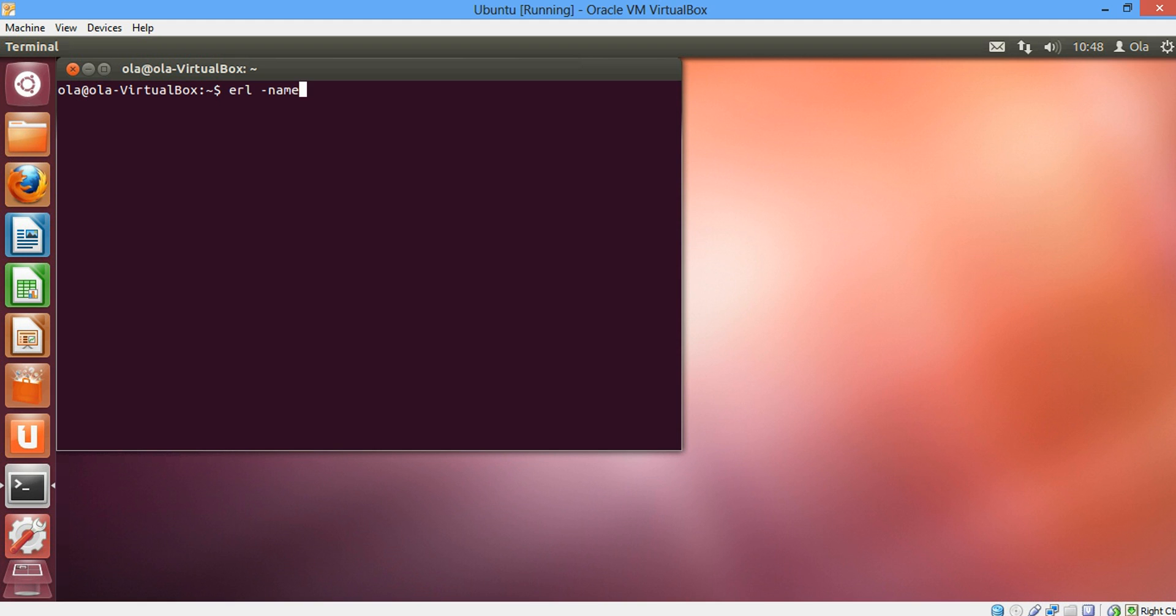A node with a long node name cannot communicate with a node with a short node name. And a short node name starts with S name. But we won't worry about that for the moment. So we're going to use a long name which is dash name. And the next step is we give the node a name.